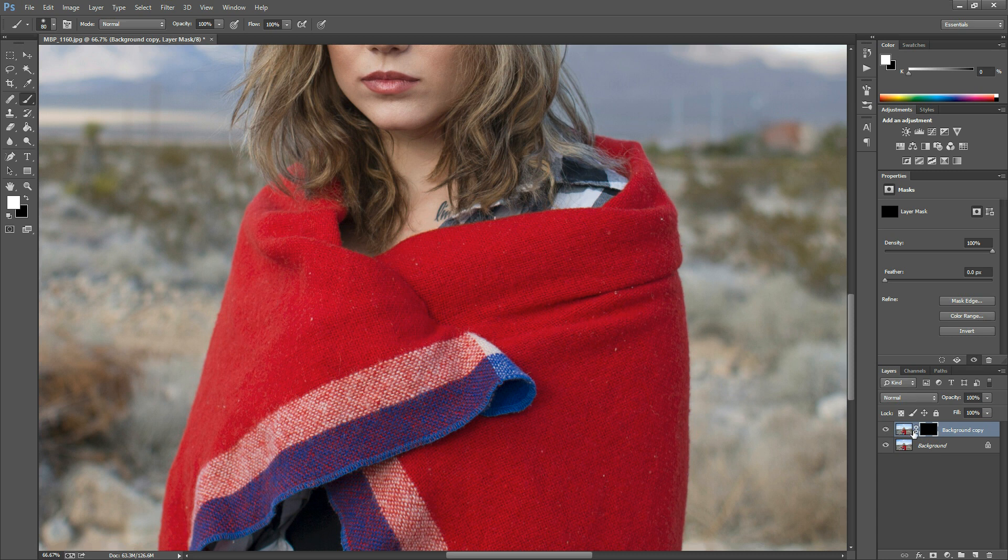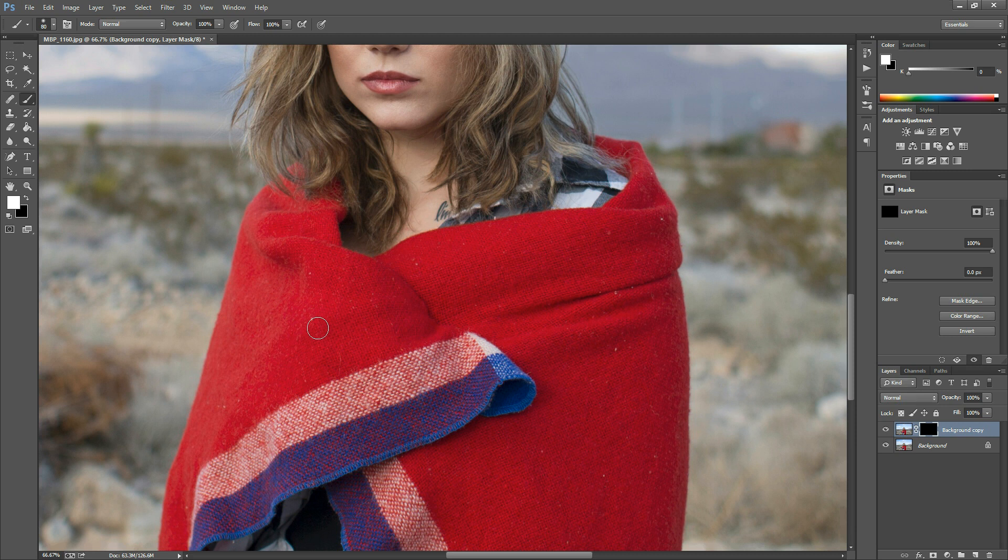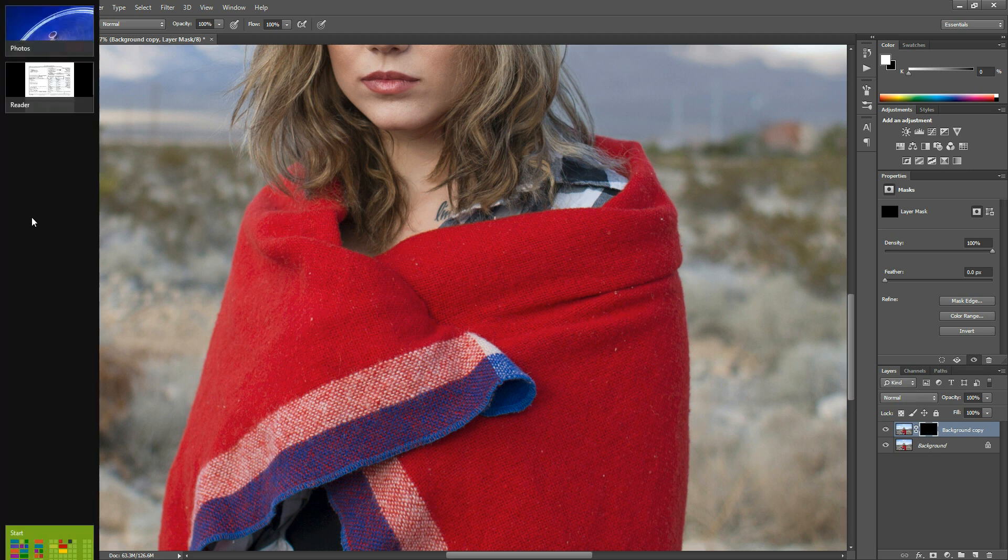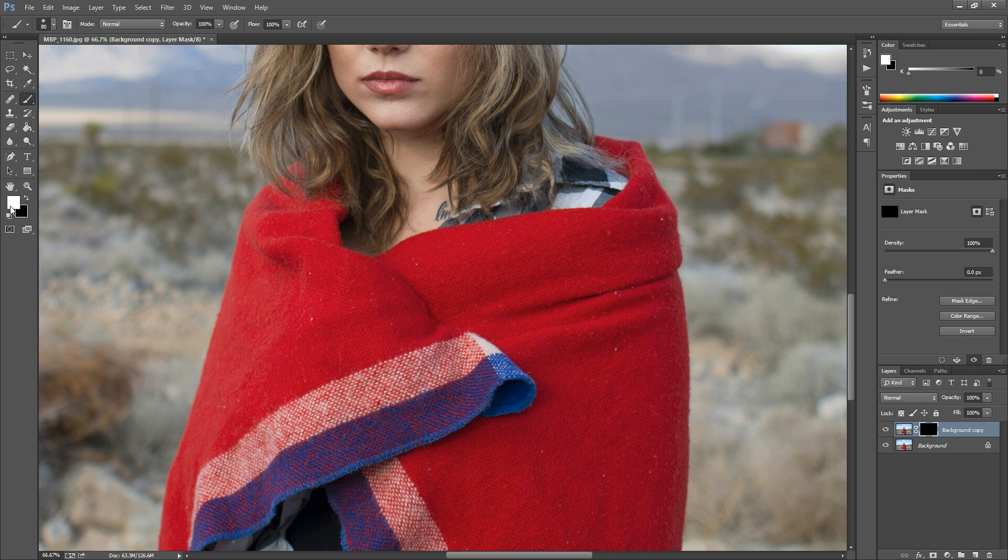It's keeping that adjustment we made hidden until I choose to paint it on the photo. I like to do this in case it affects the hair or skin—I want control over where it goes. With the mask black, I set my brush to white at 100% opacity and paint over the blanket.